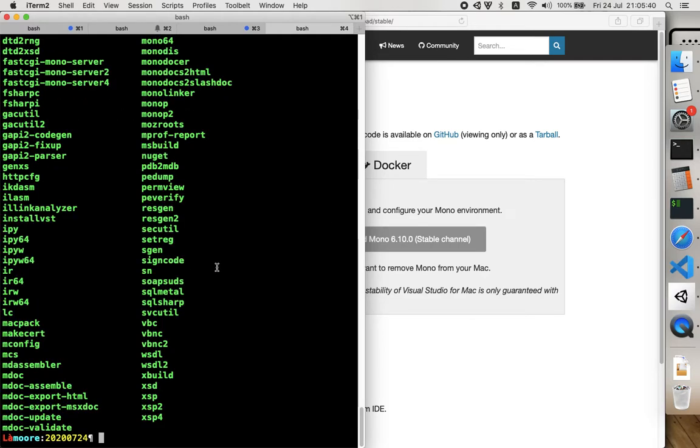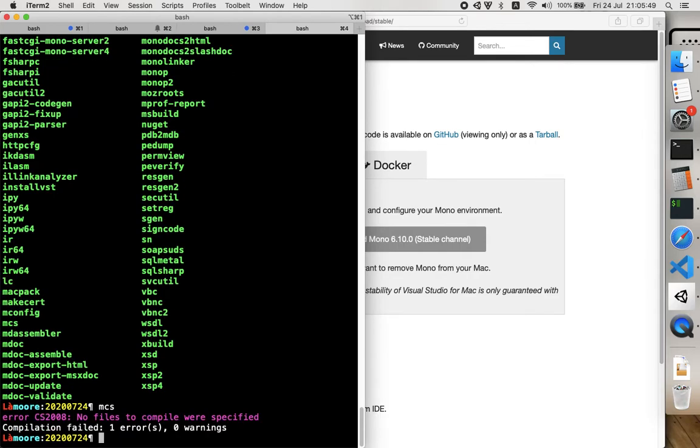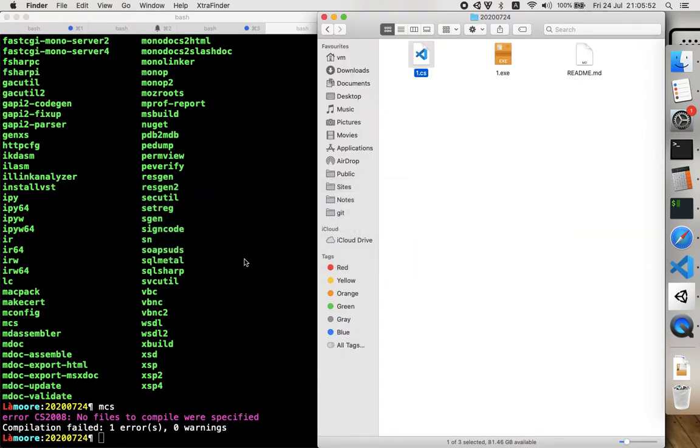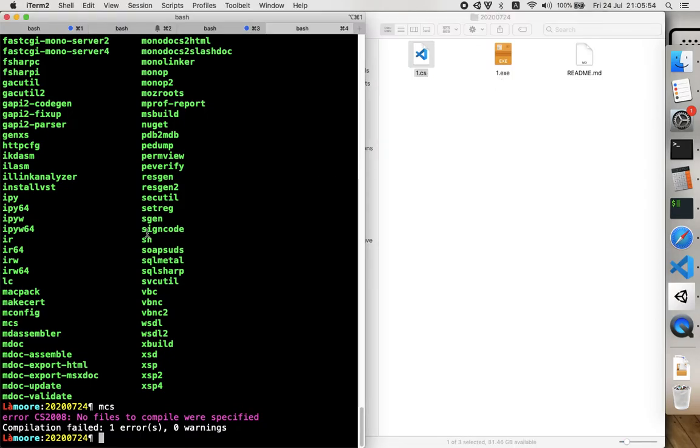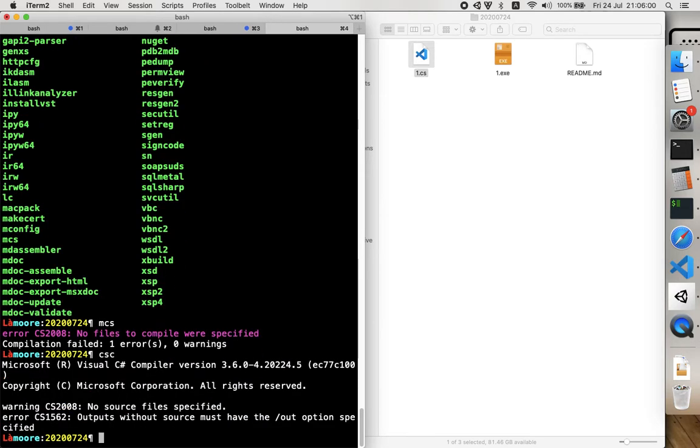We are not going to discuss all of them. We just need to know how to compile the C# file. The other one that works for me is CSC, so they...